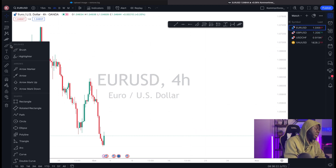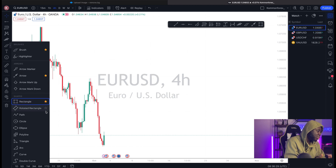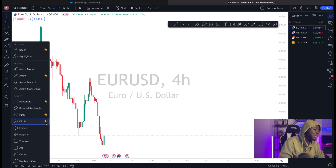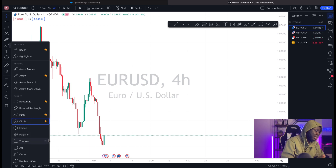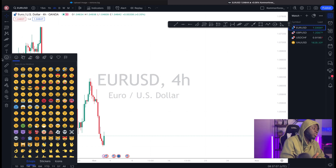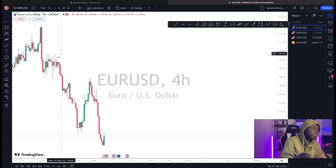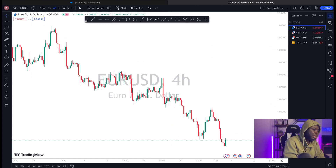You can also add a brush, arrows, and shapes to your favorites. I add a rectangle, a path, and a circle — the circle helps me accentuate specific price points I want to pay attention to. I can also add a triangle and text. Emojis are available too if you want them. Your TradingView is designed to suit your analysis in whatever form you need. Everything I've added now sits in that rectangular drawing toolbar.